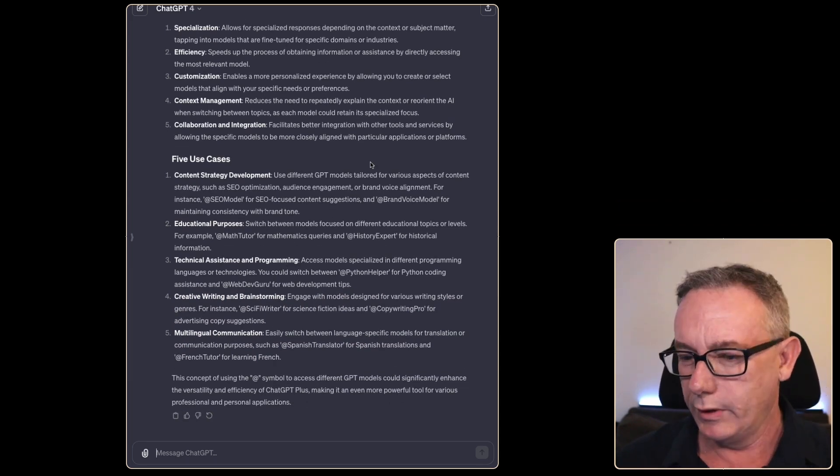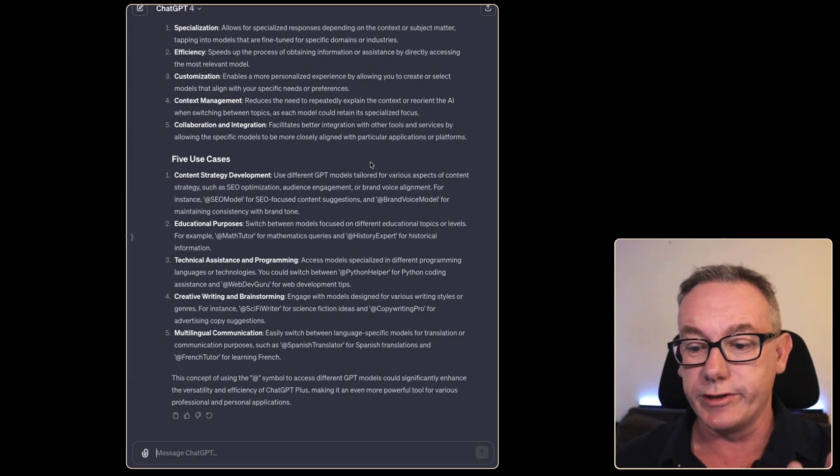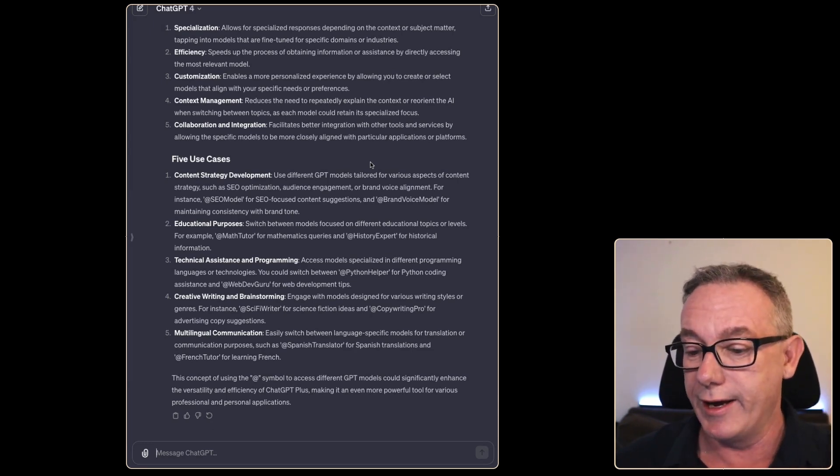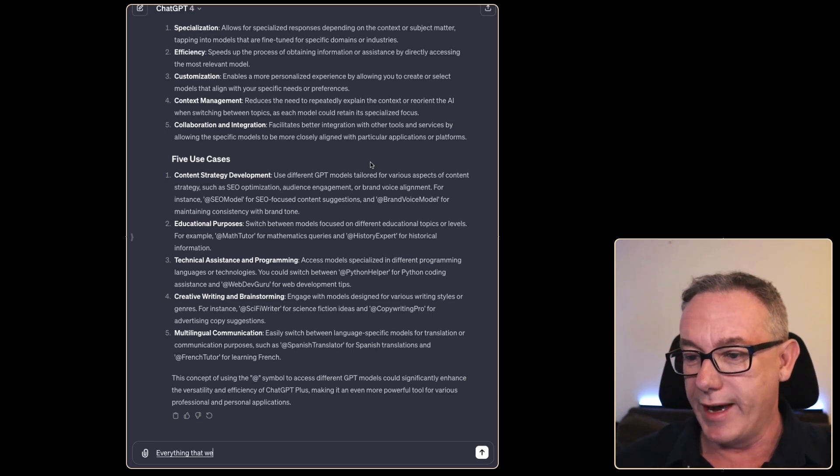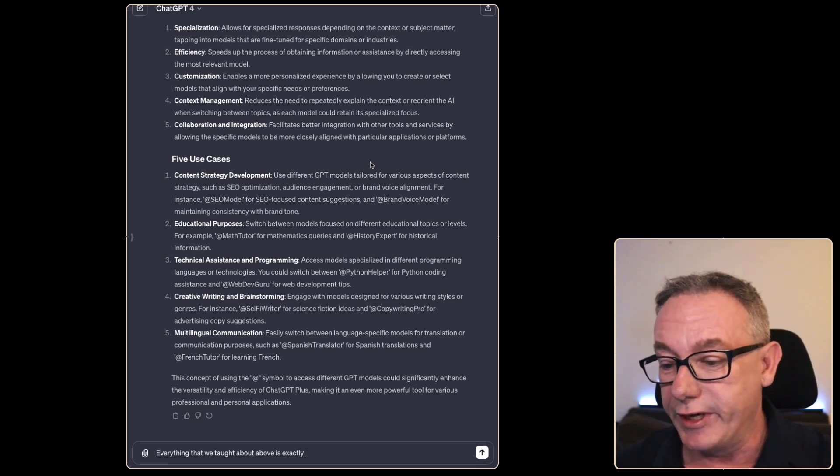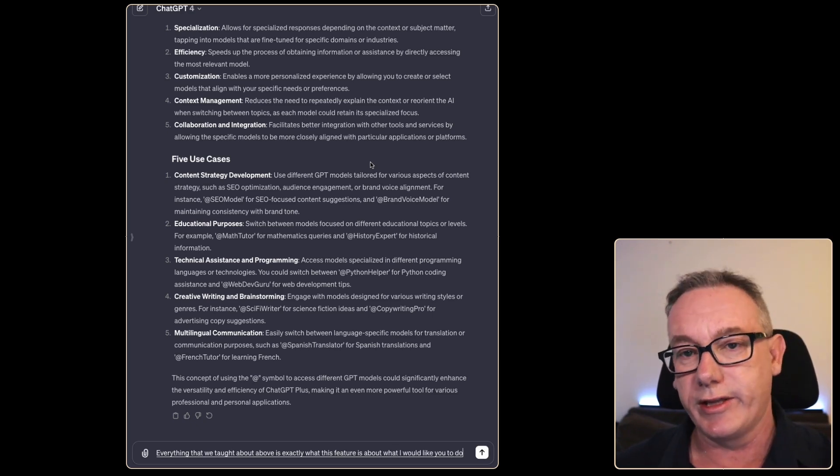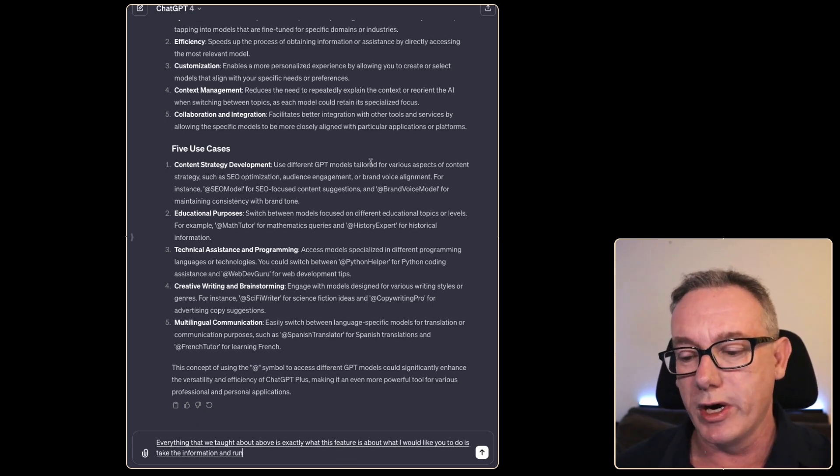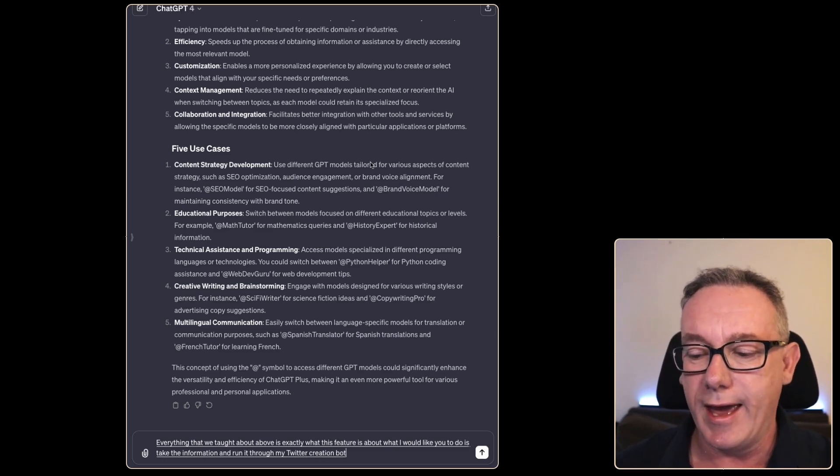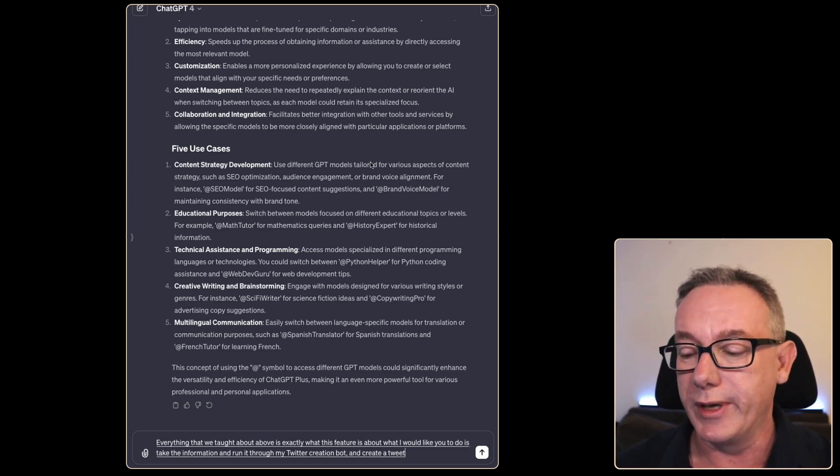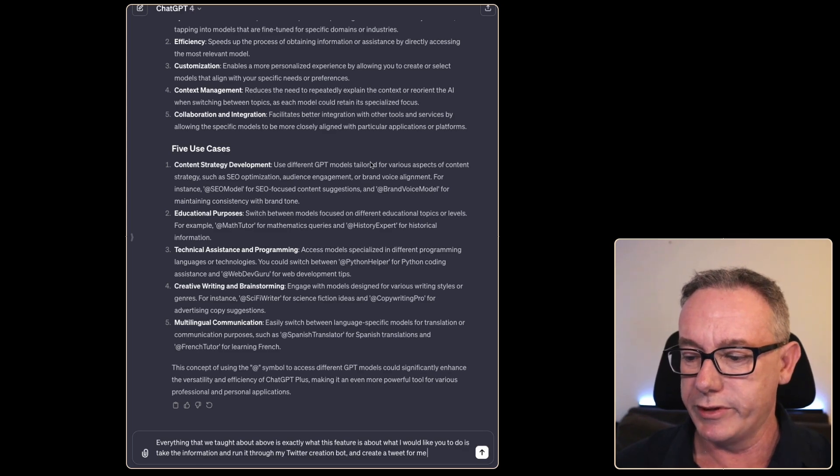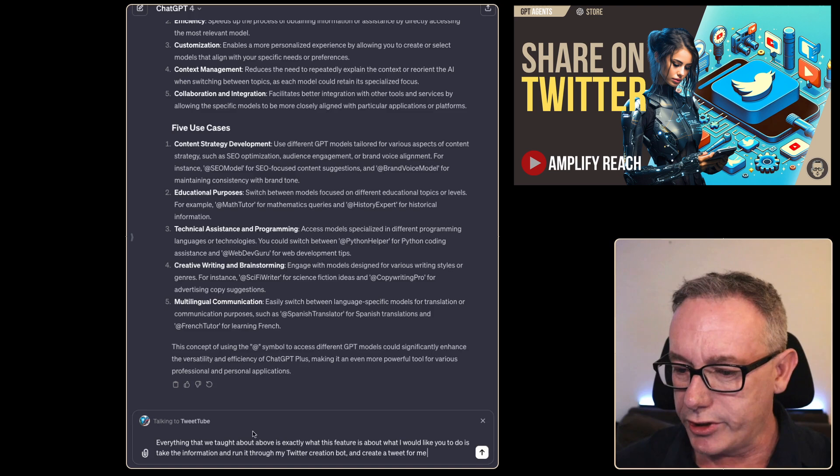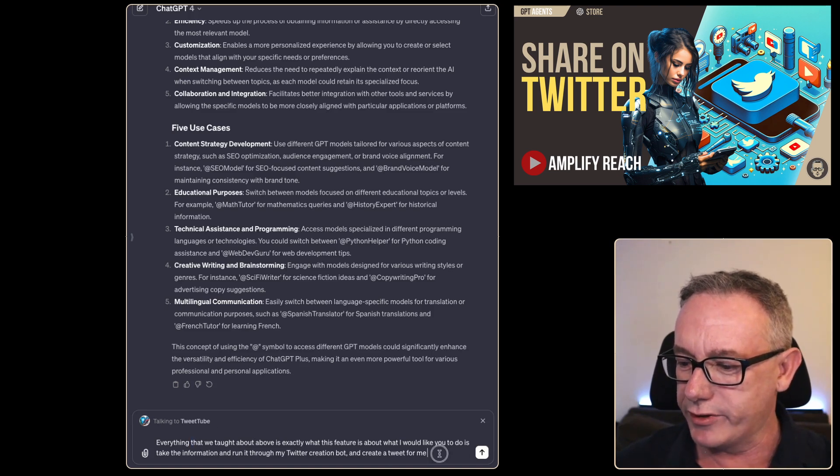I think I'll just use speech to text and we'll type a prompt right now. Everything that we've talked about above is exactly what this feature is about. What I would like you to do is take the information and run it through my Twitter creation bot and create a tweet for me. We'll just type @TweetTube, which is what it does. We've got this prompt and press enter, and we'll see whether it does what I expect it to do.